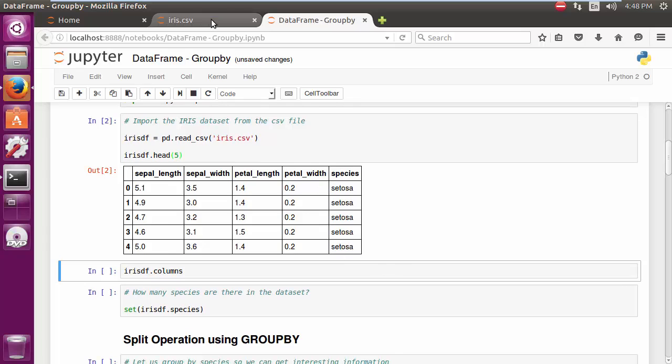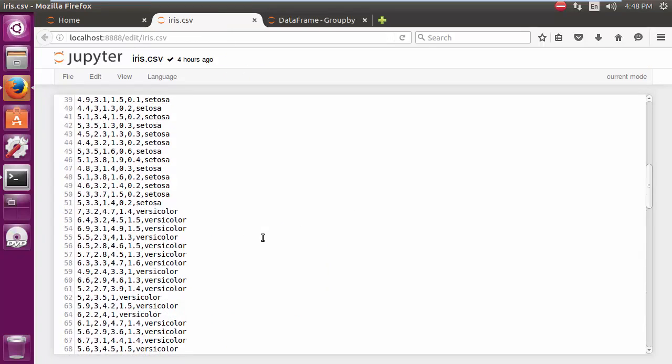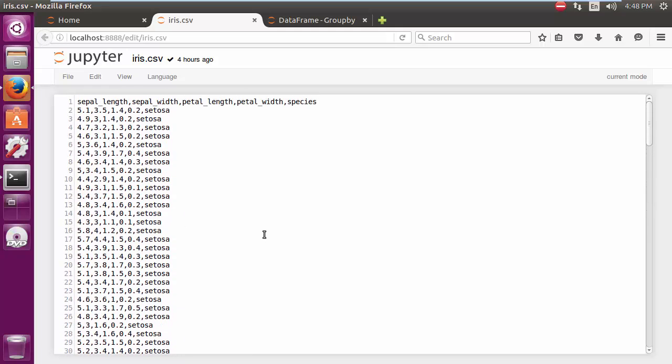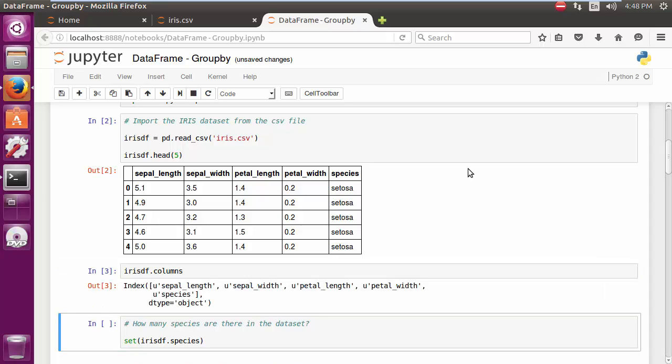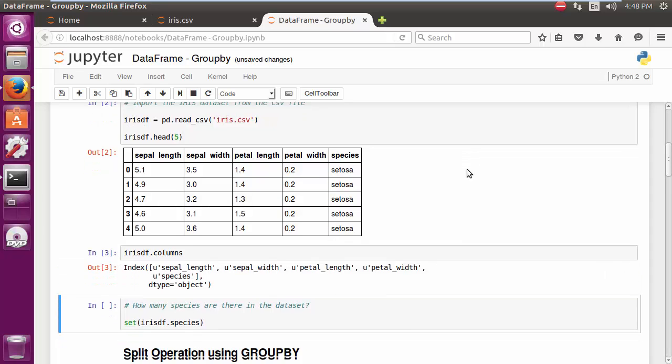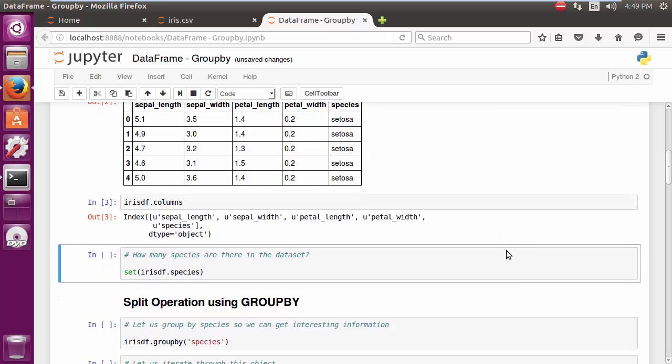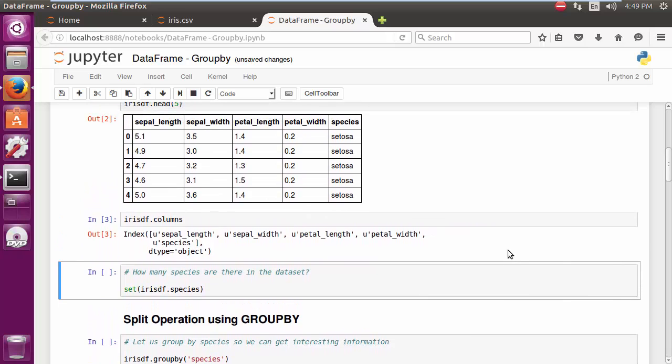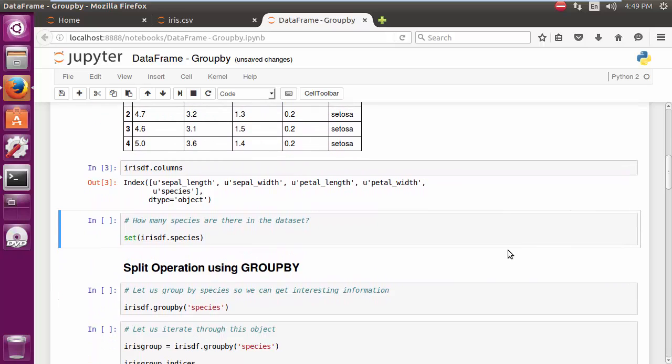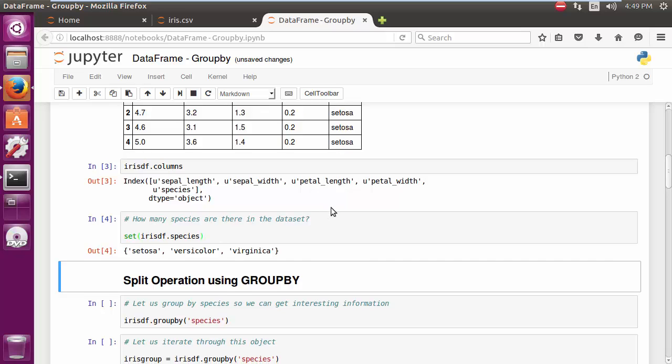Because this file seems to be arranged by species at the very top, what we see is setosa. Now if I were to look at the column names, I would find them to be sepal length, sepal width, petal length, and petal width followed by the species. Now if you wanted to quickly find out the number of species in there, we can just use the set operation on the species column. And there we go - we have setosa, versicolor, and virginica.